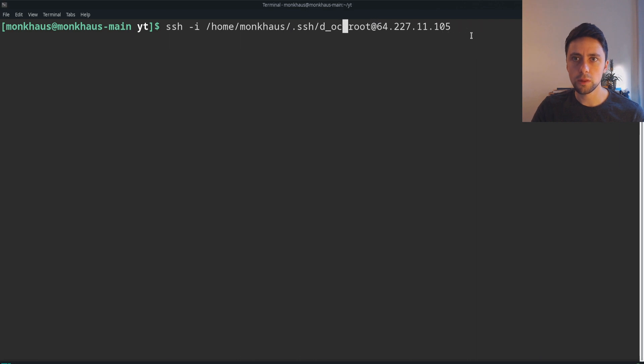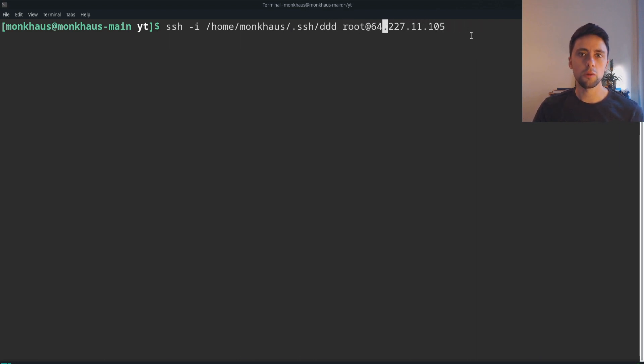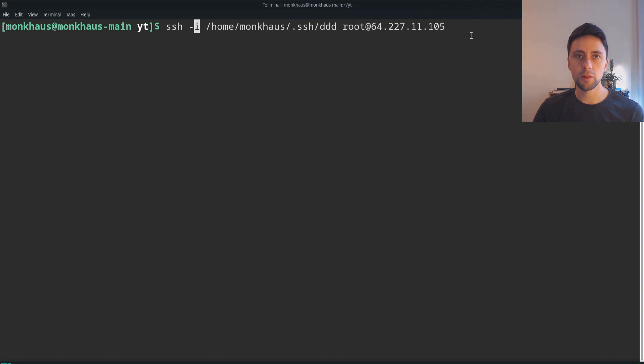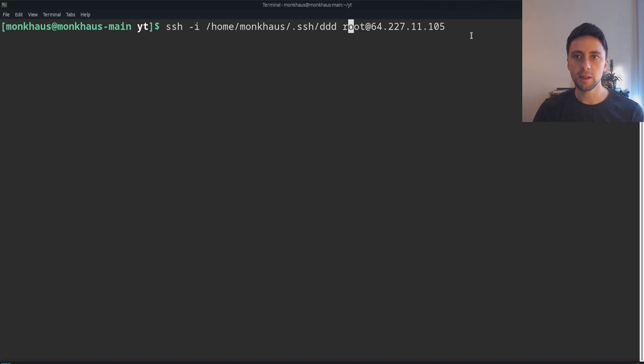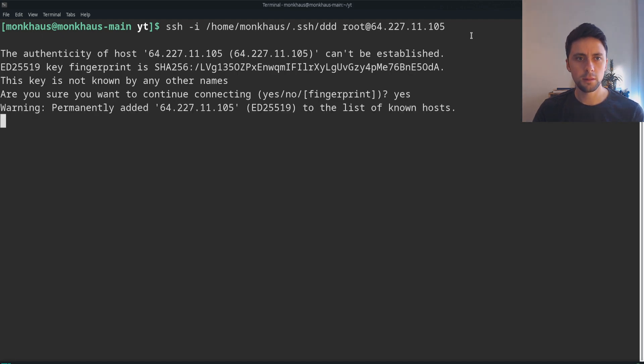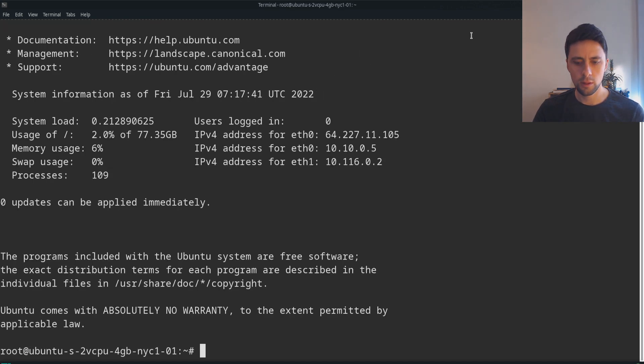The next thing we want to do is SSH into it and install Docker. So what's going on: we want to SSH into our droplet that we've created. The default user for Ubuntu on DigitalOcean is root, so we want to use root@[IP address], and then we're specifying which key we want to use with -i, which is home/monkhouse/.ssh/ddd. We're on our server now.